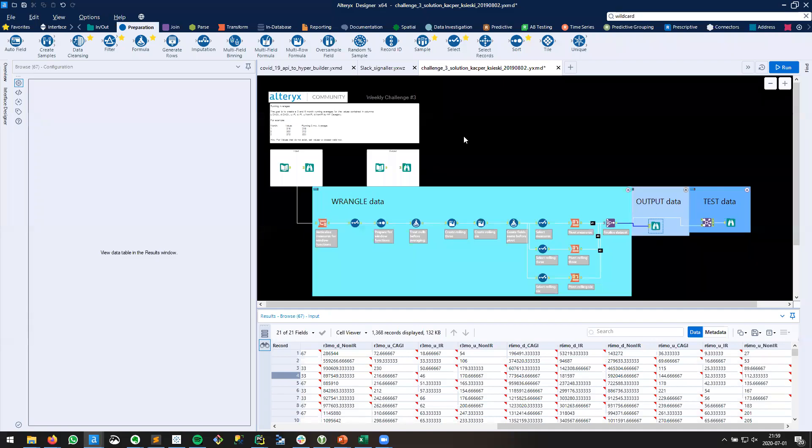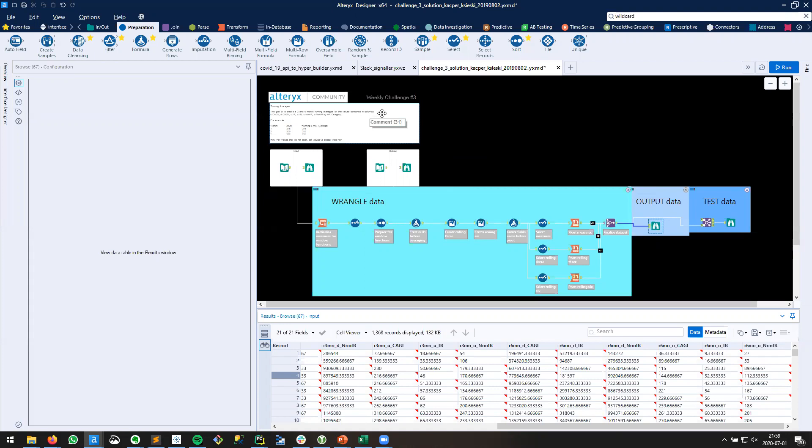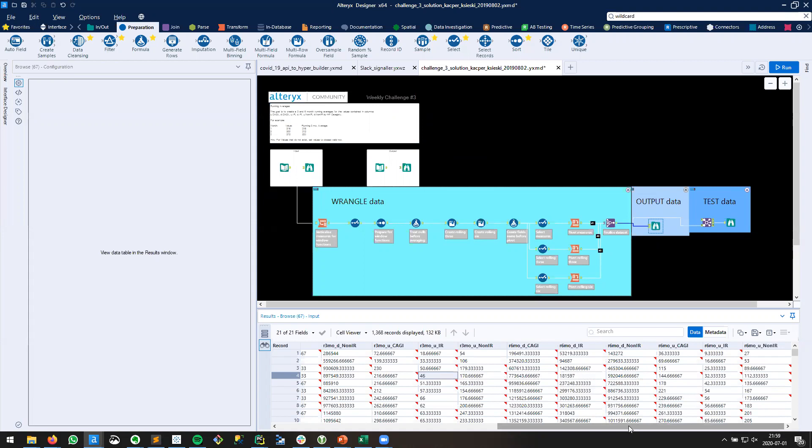In this video, we're going to explore how we can output financial data in a business-friendly format. We've taken the time to conquer the weekly challenge number three, and now we have all of these financial data. We want to output them in a friendly format, so let's explore how to do that.